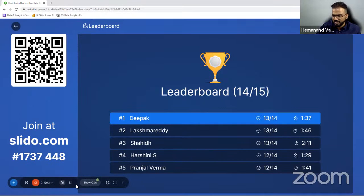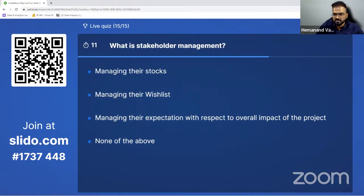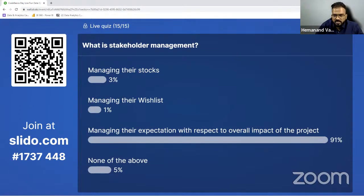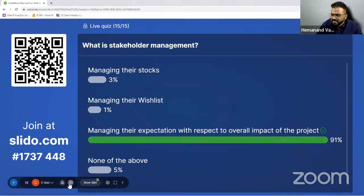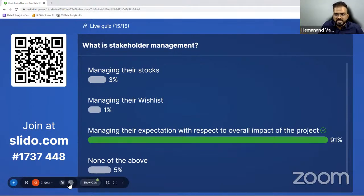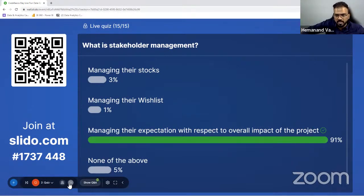Drum rolls — What is stakeholder management? 91% answered it correctly. The correct answer is managing the expectation with respect to the overall impact of the project. If there is one thing that can accelerate your career a lot in the data field, that is stakeholder management. It's not about being nice to stakeholders or buttering them — it's about understanding the different stakeholders, understanding their importance and interest, and managing them accordingly.